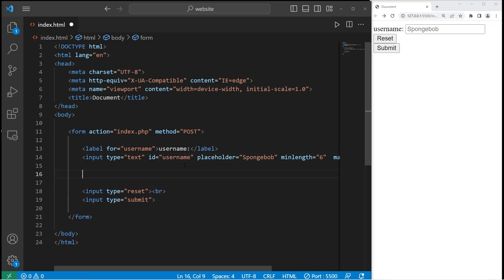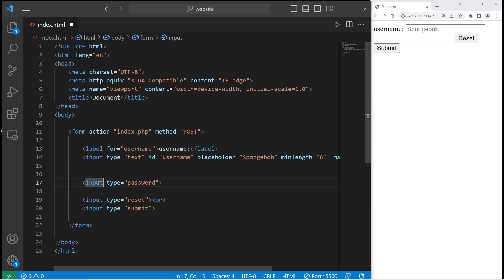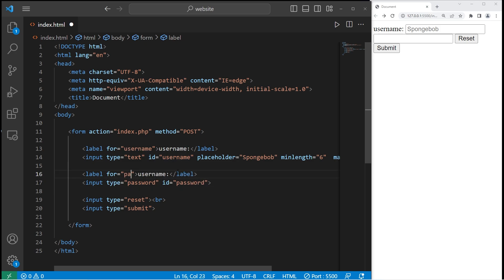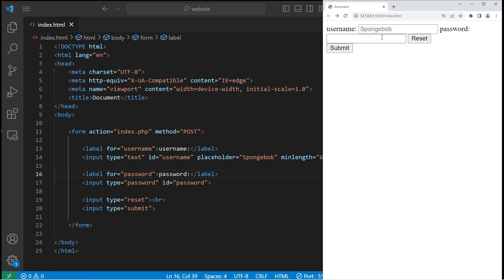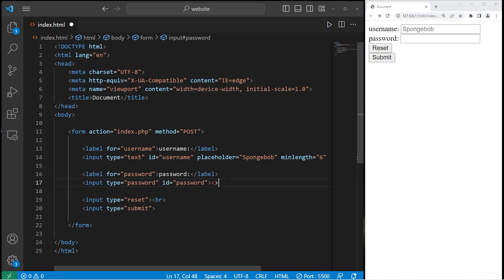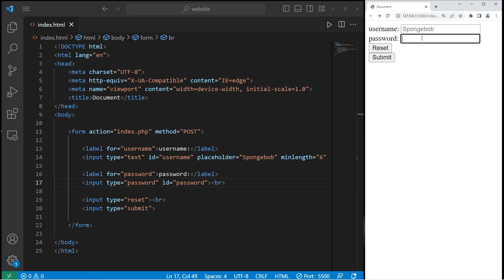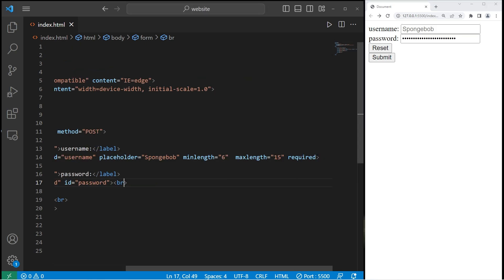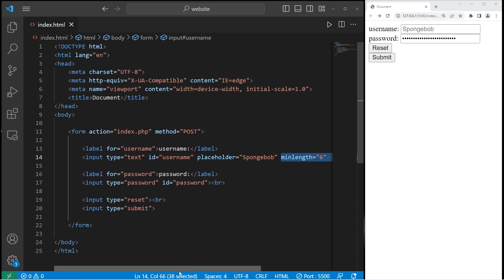Let's cover passwords. To create a password input, we'll use an input tag with type equals password. We should add a label — the for attribute of the label should match the ID attribute of our input tag, so both will be 'password'. Change the text to 'Password'. With the password type, the text is hidden — you can type in a bunch of characters and you can't see them. You could add attributes like minlength, maxlength, and required as well.